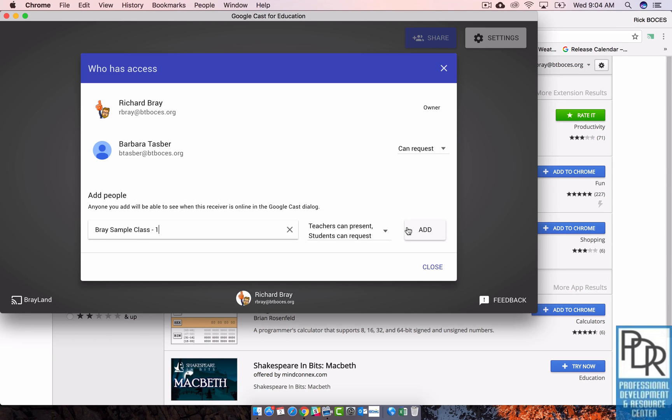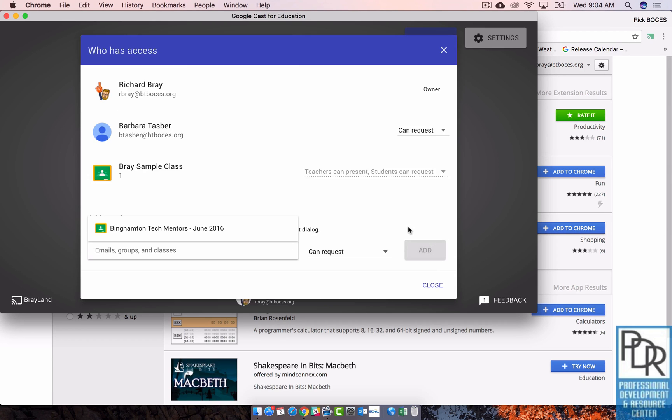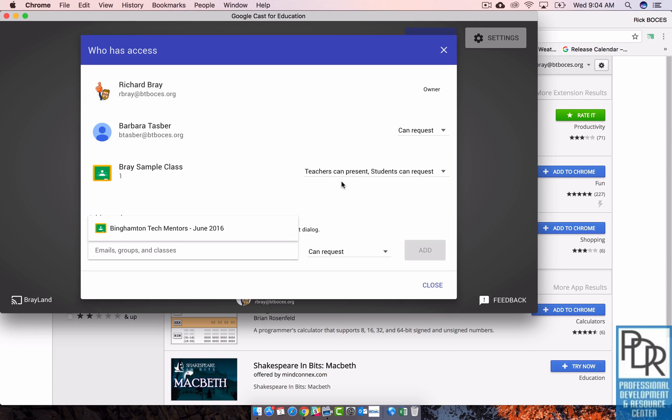But they will automatically show up here. And now anyone in that class can have access. So that means I can turn on period two during period two, and then turn it off during period three so that it's a class-by-class basis.